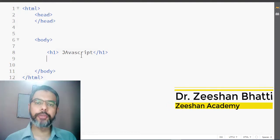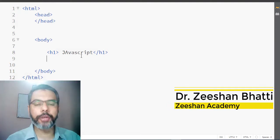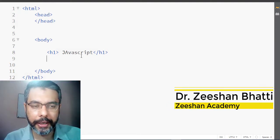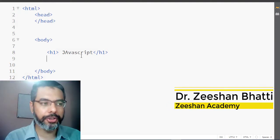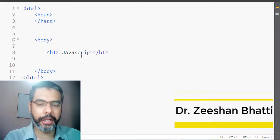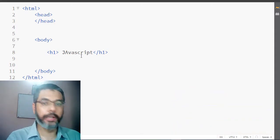My name is Dr. Shan Bharding. If you're here for the first time, kindly don't forget to subscribe the channel and hit that bell icon so you receive the tutorials and notifications regularly.